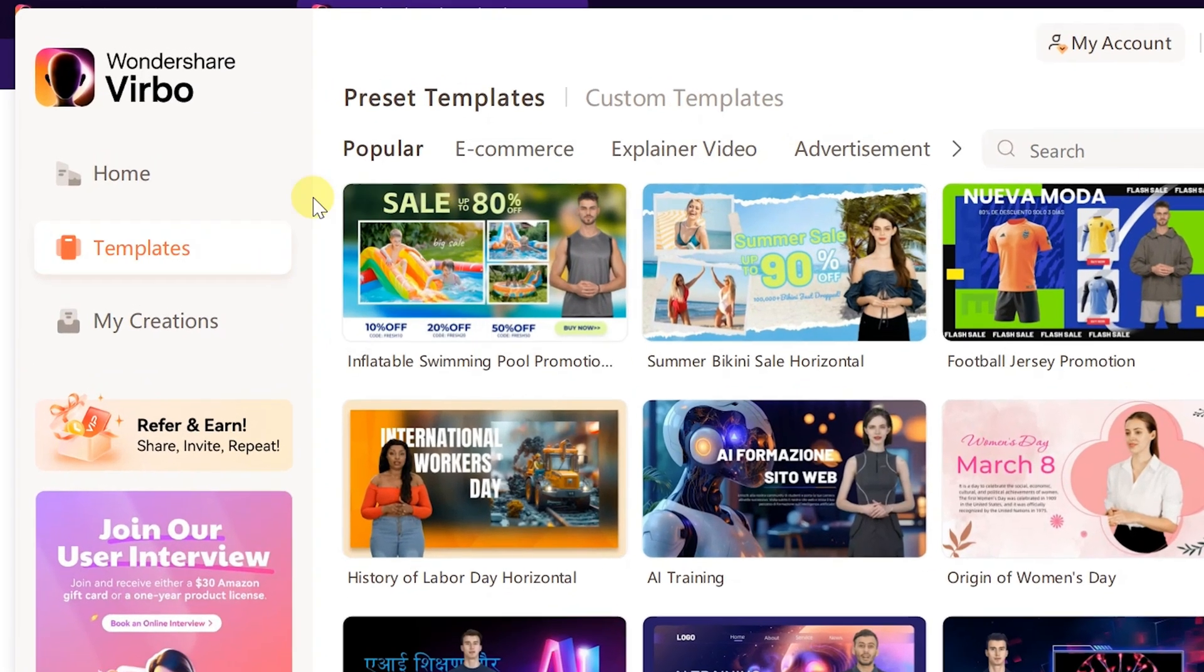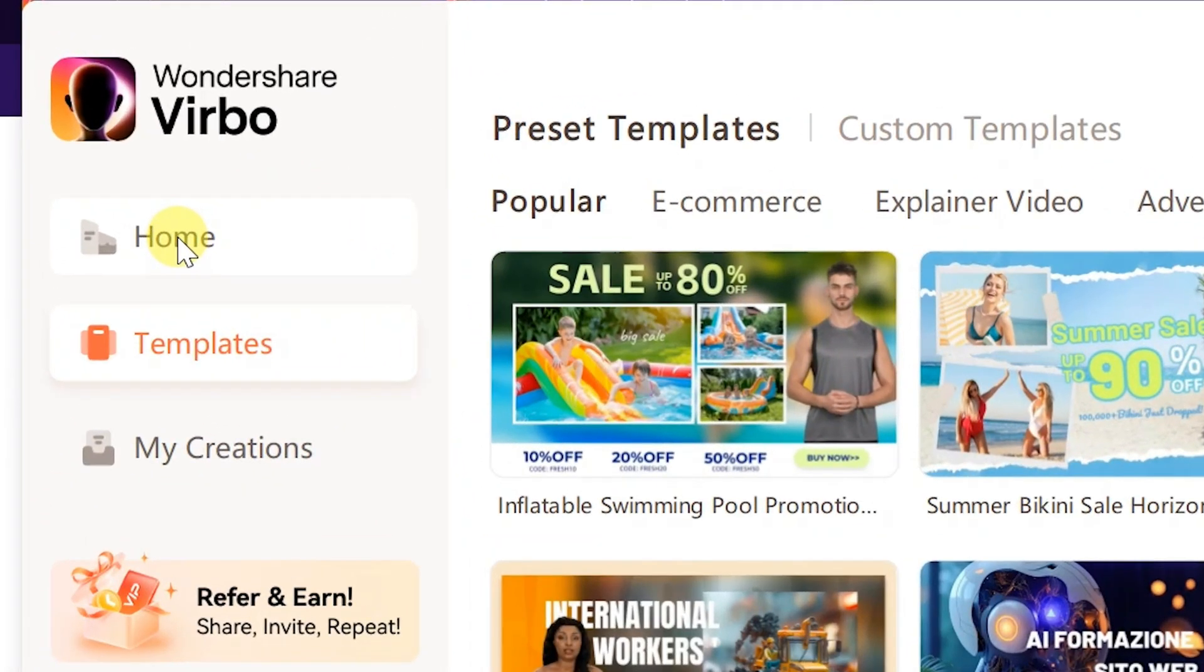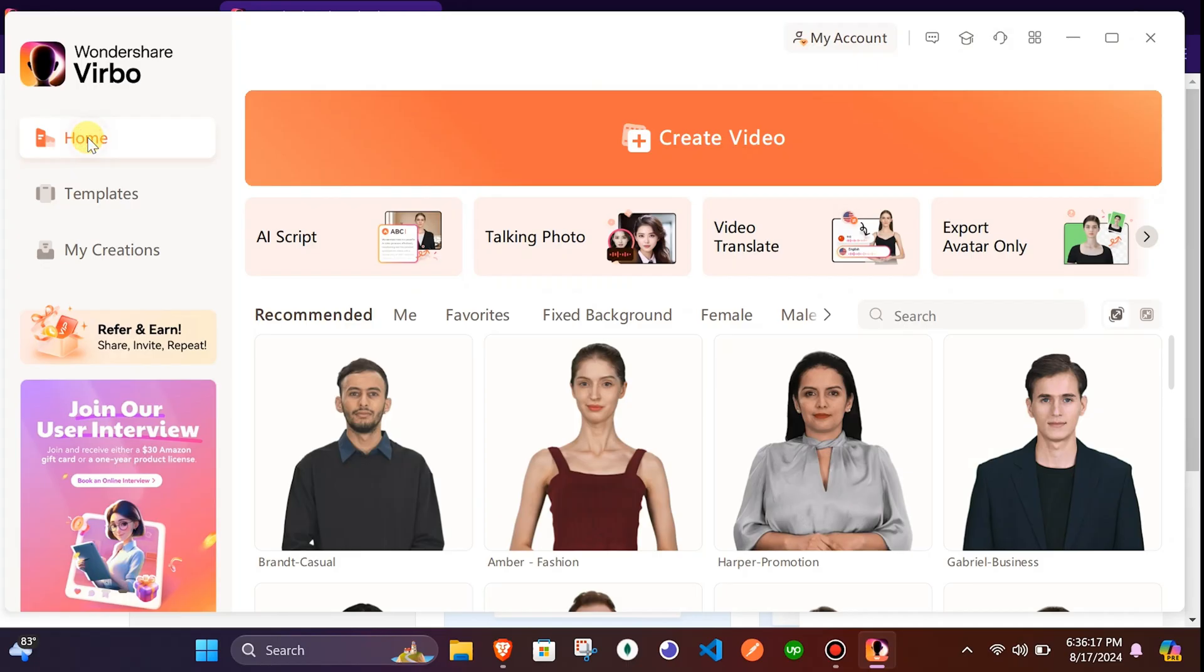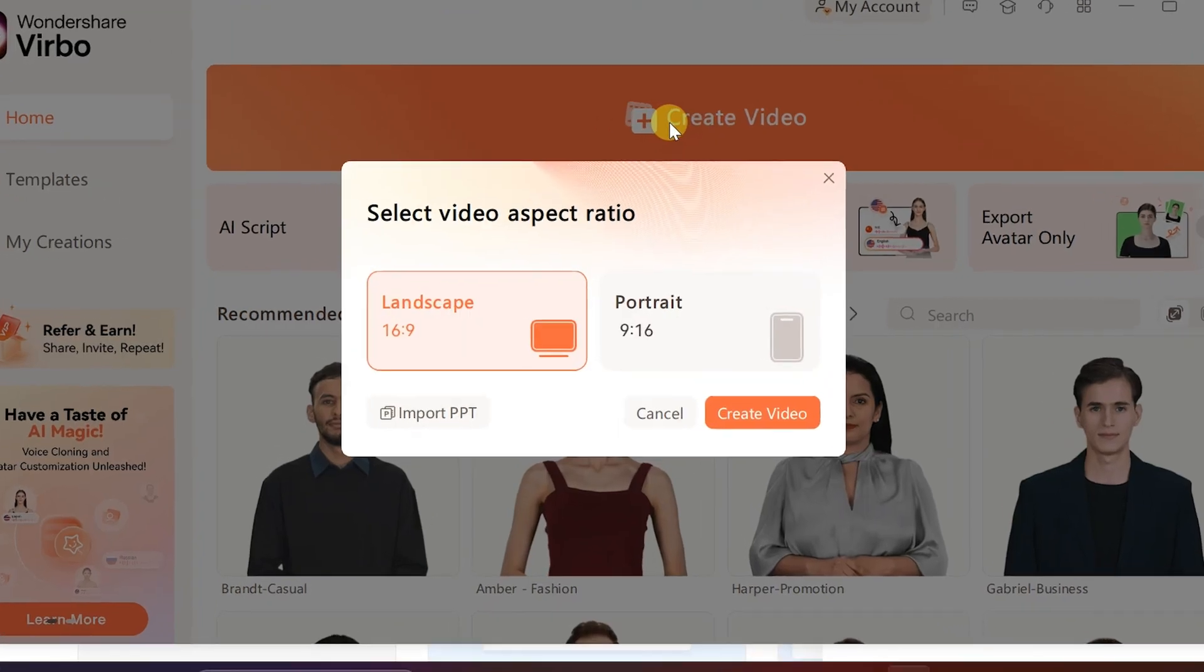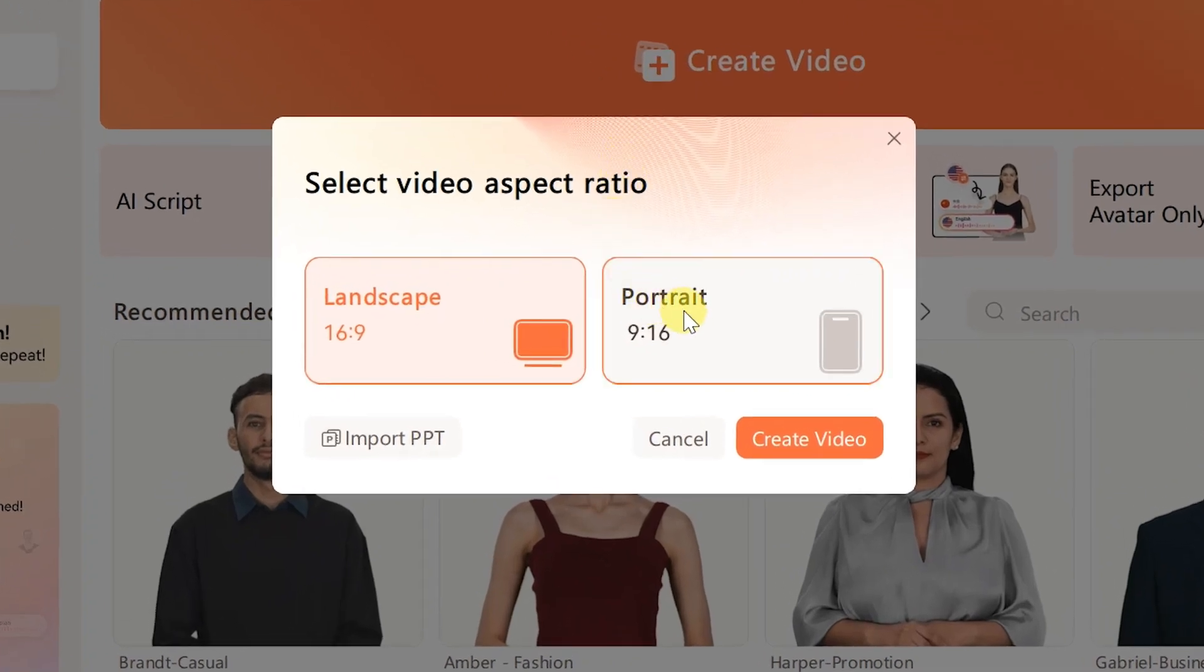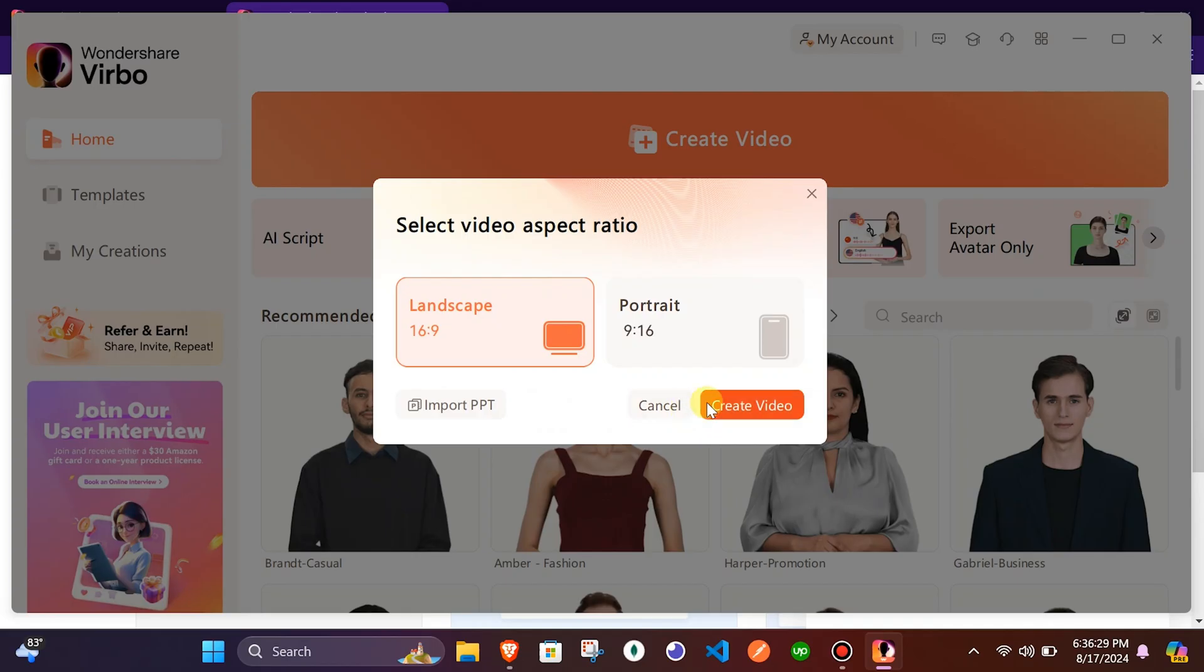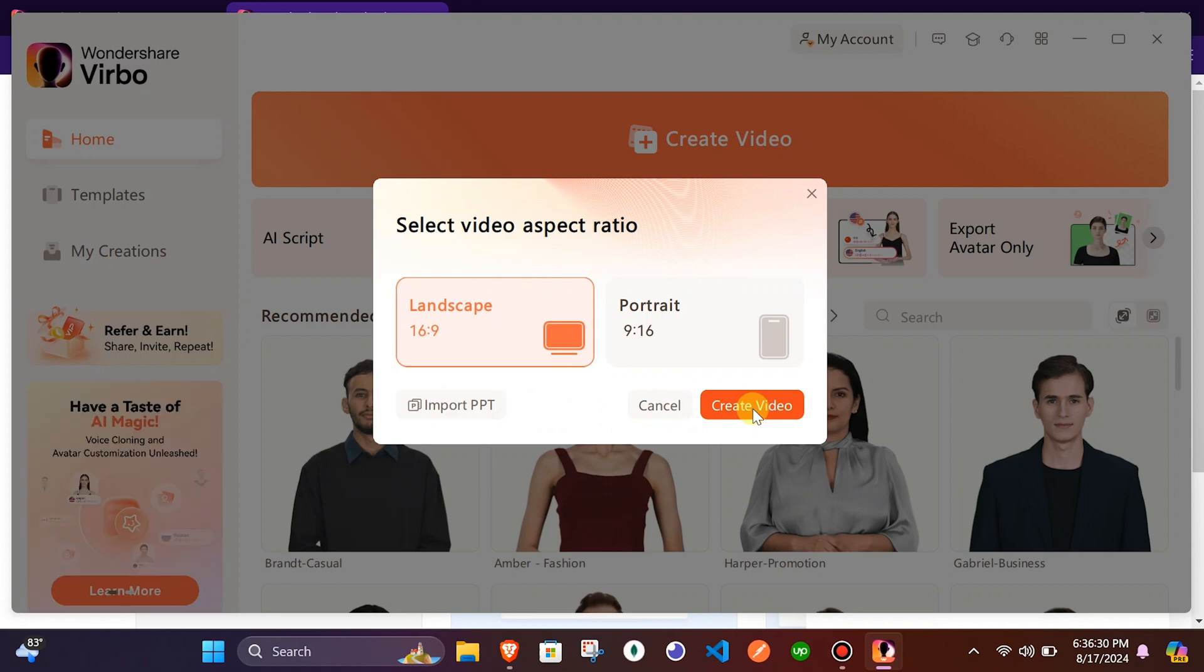Click on the home tab. Now click on the create video button to start creating amazing AI avatar videos. The window allows us to select one of the two aspect ratio options given. I will select landscape for now.